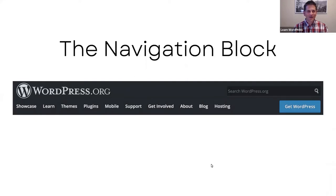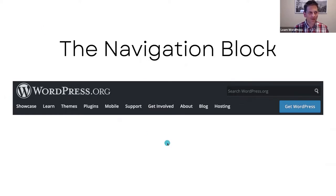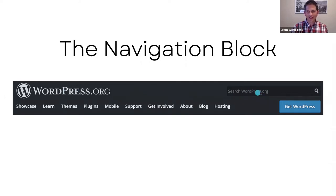Welcome everybody. Our focus for today is the navigation block. In my first slide I have the header for the WordPress.org website. At the top it looks like a row block with the logo on the left and a search block on the right, and below that another row block with your navigation menu on the left and a call-to-action button on the right.